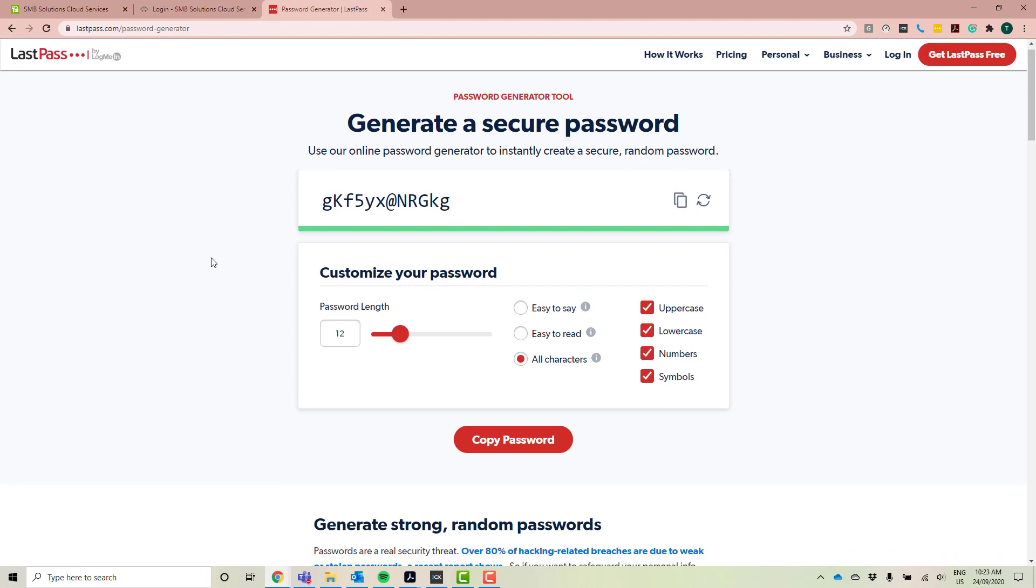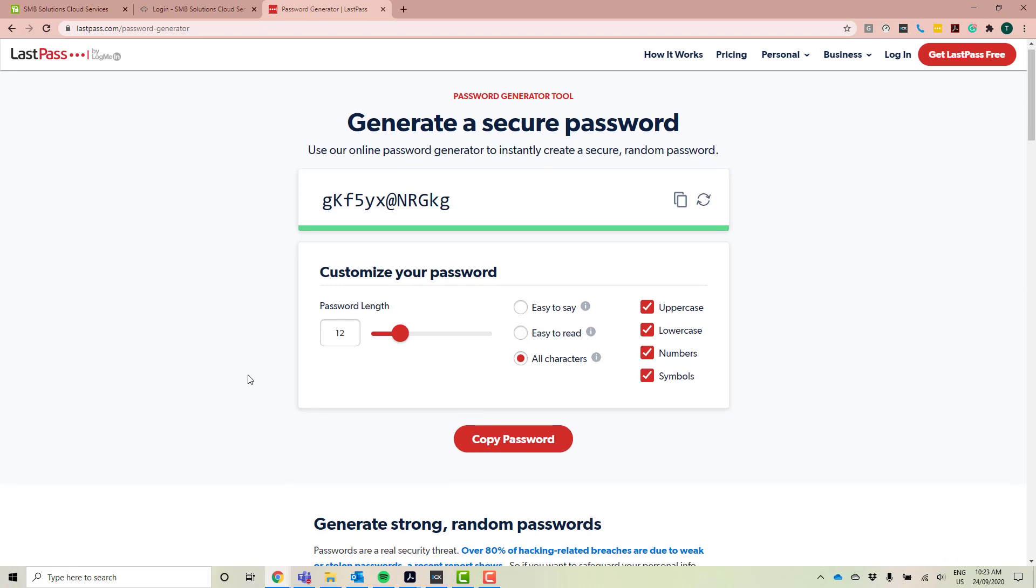So that'll bring you up a password generator where you can add in your password rules here and it'll automatically generate one for you.